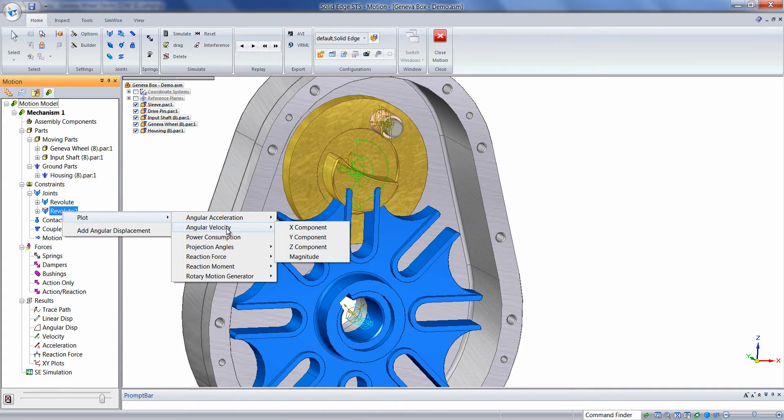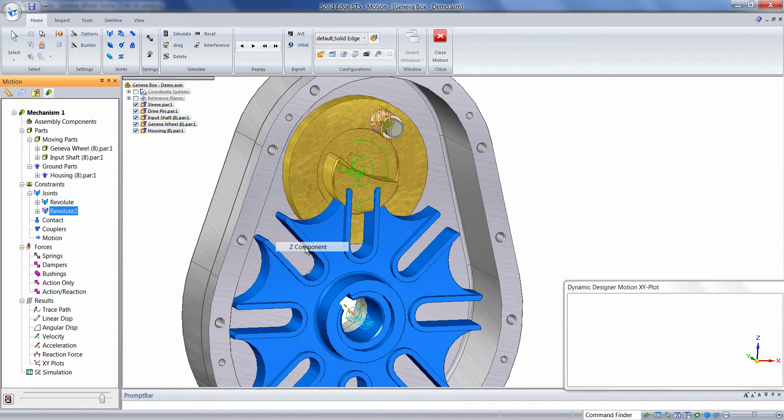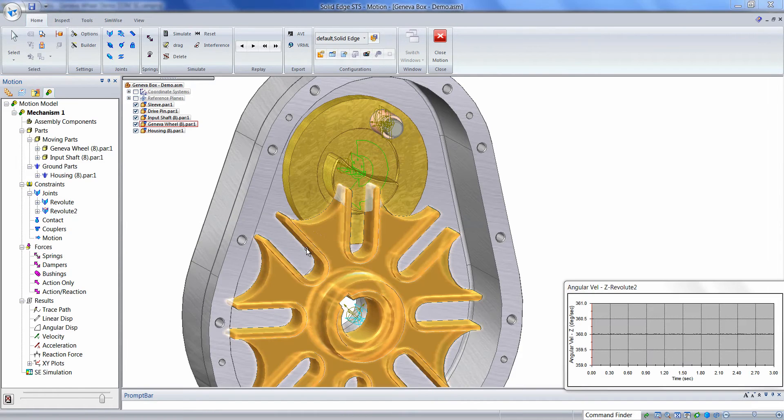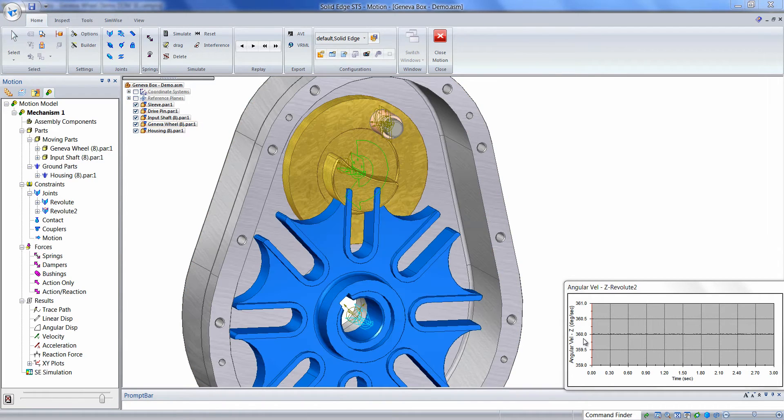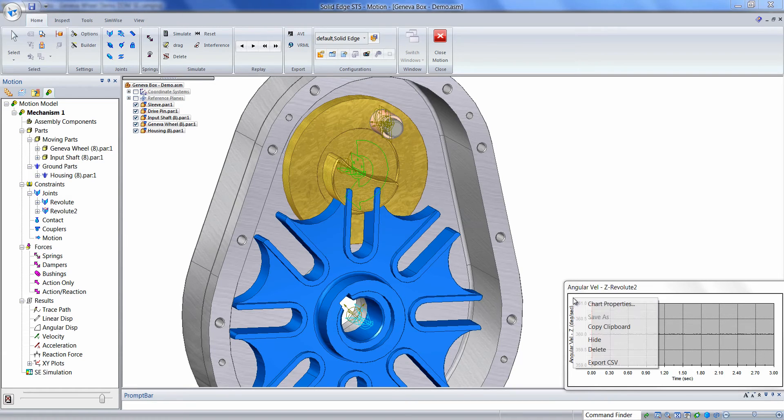Choose Plot, Angular Velocity, and we'll choose the Z direction, these components are relative to the Joint's coordinate system. And we can see that this speed is constant at 360 degrees per second, like we anticipated. Right-click on the white area of the plot and choose Delete.